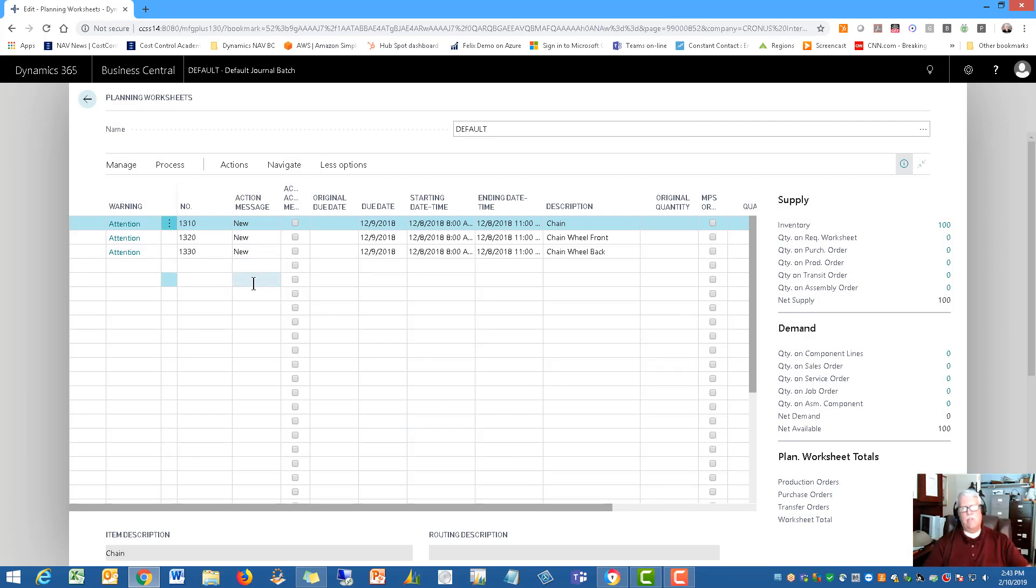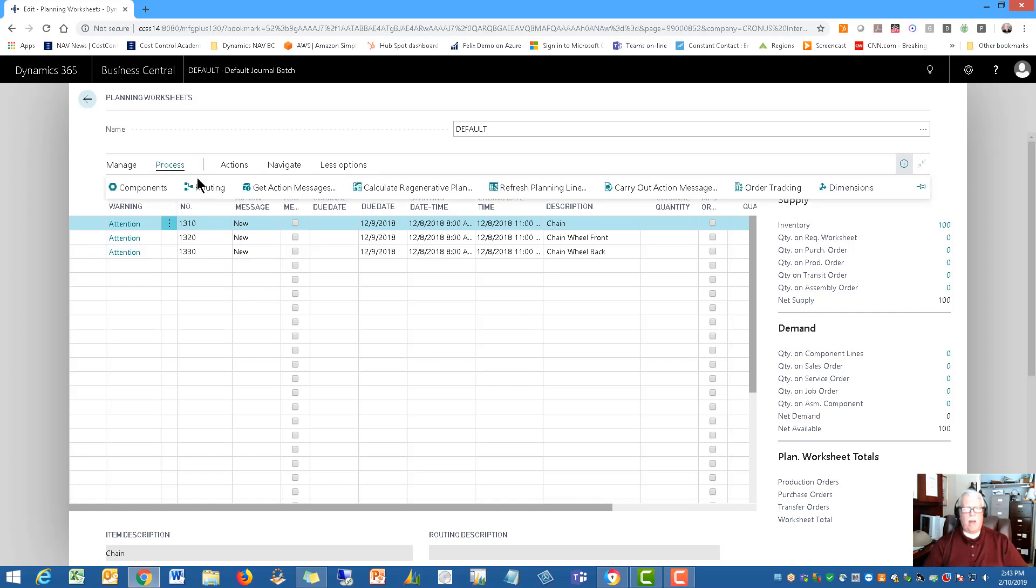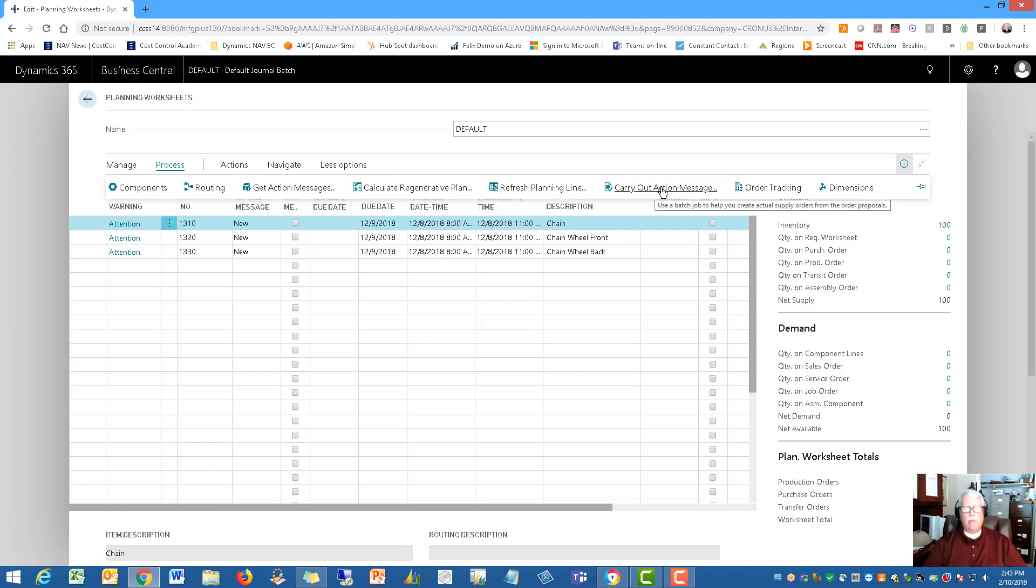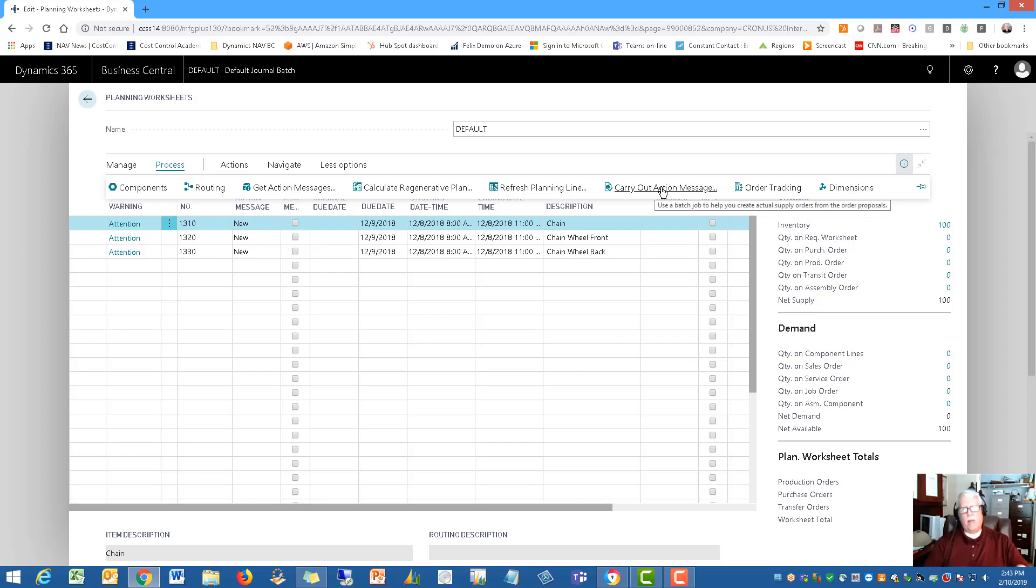And then you hit OK and it calculates and brings in the material list that you need to order or that you need to produce. And then you simply carry that out. Here's the carry out action messages and it will then produce the purchase orders. It produces the production orders, all of that very nicely managed right here by carrying out the demand for those finished goods.